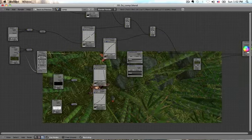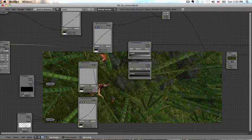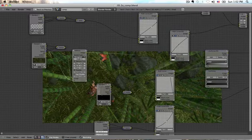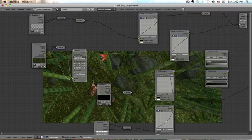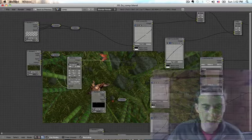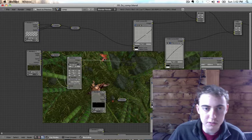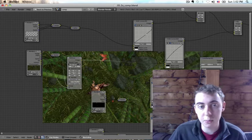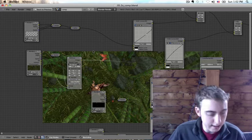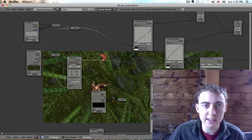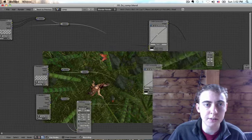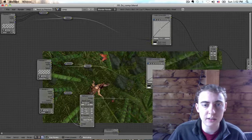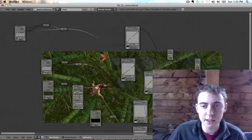Now another quick thing I want to show you is selecting the same type of node. So for example if you're not sure whether defocus is already on all of your render layers, you can hit shift G and it will select the same type of node wherever it occurs in your setup.